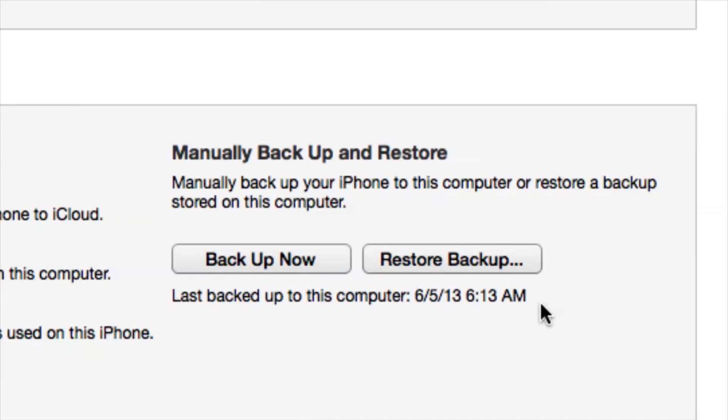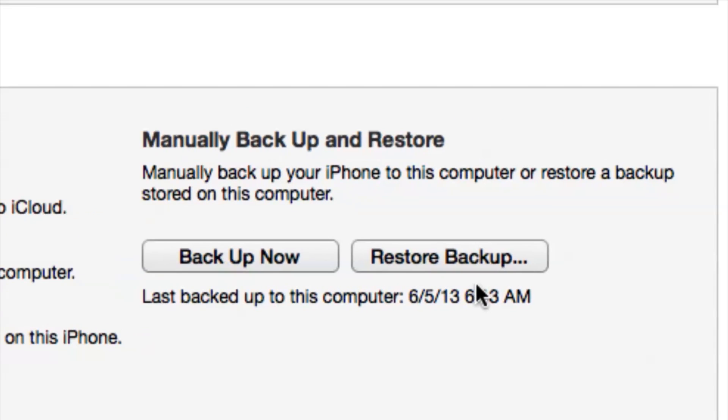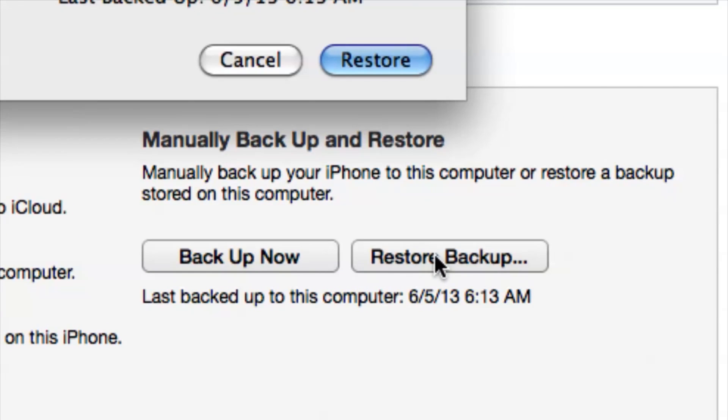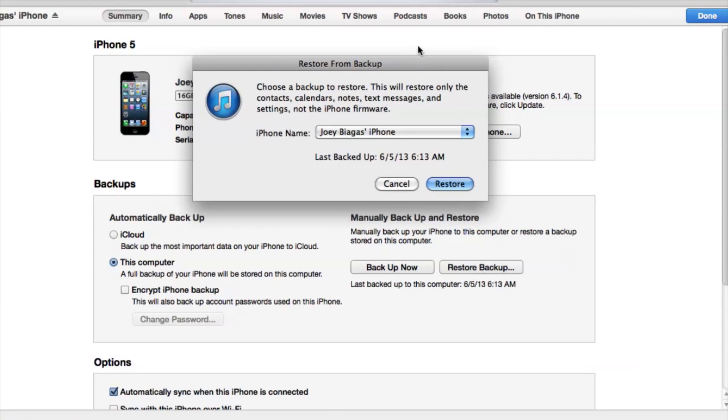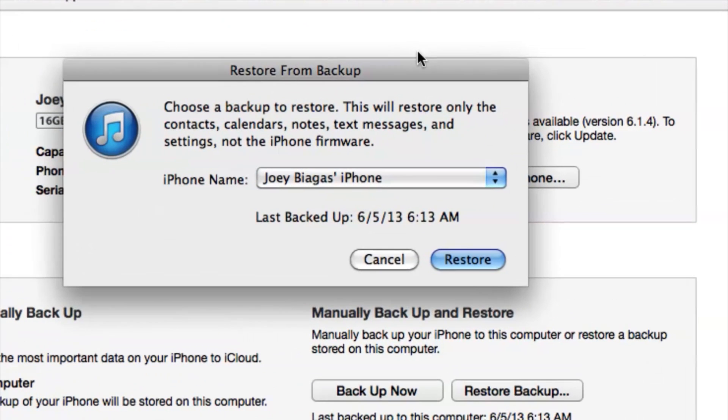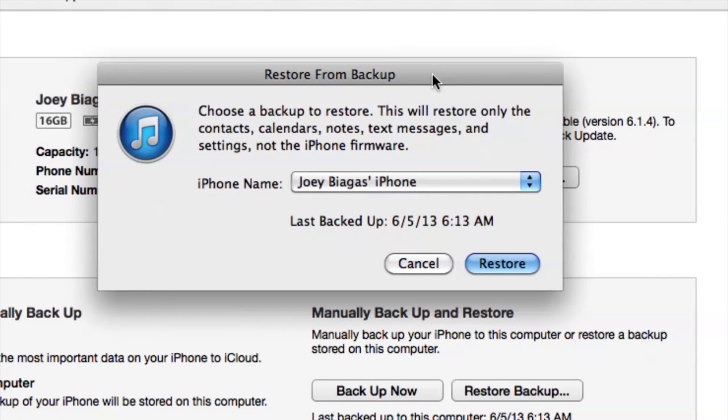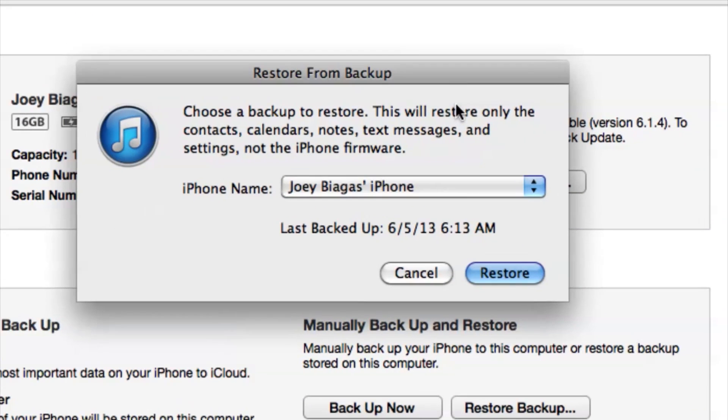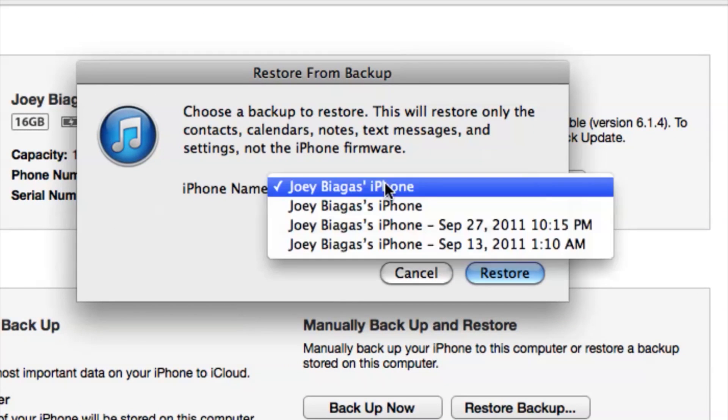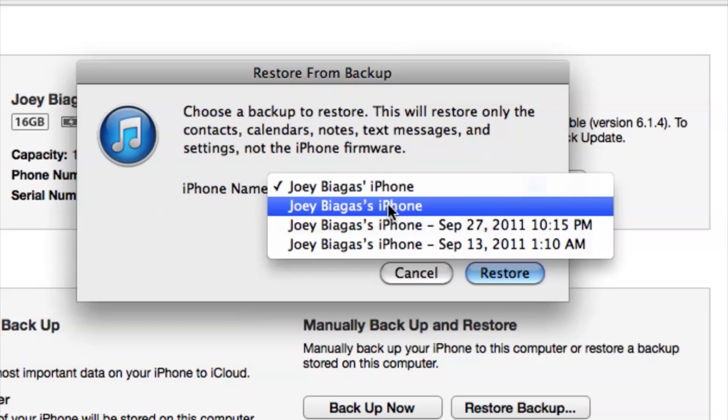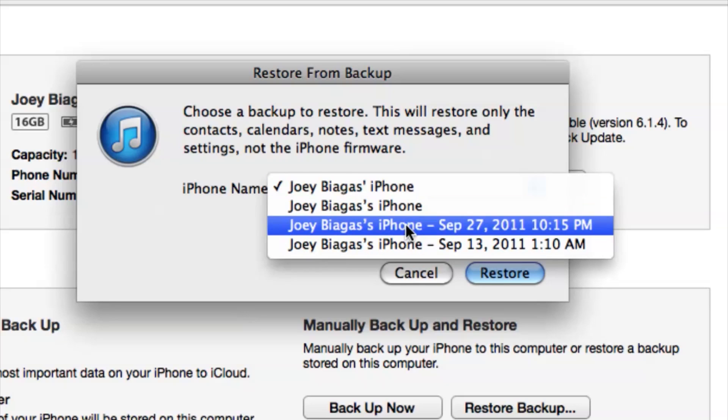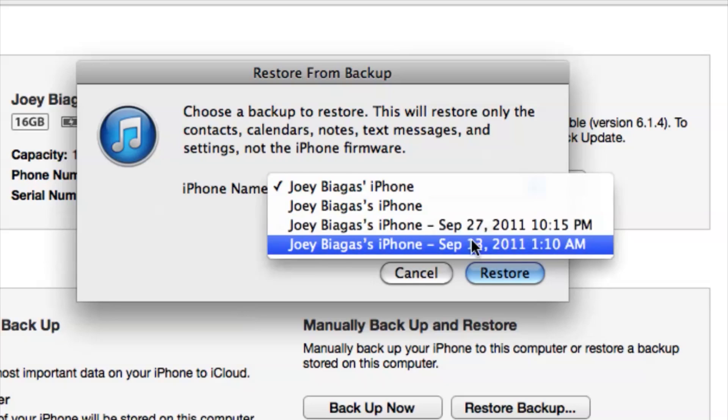All right, now the other option is if we want to go back to a certain driver that we previously had which is restore from backup here. And from here we can choose from the backups that we've done previously on our computer. So I can click on the menu here and I can go back and it'll even show us dates of how far back.